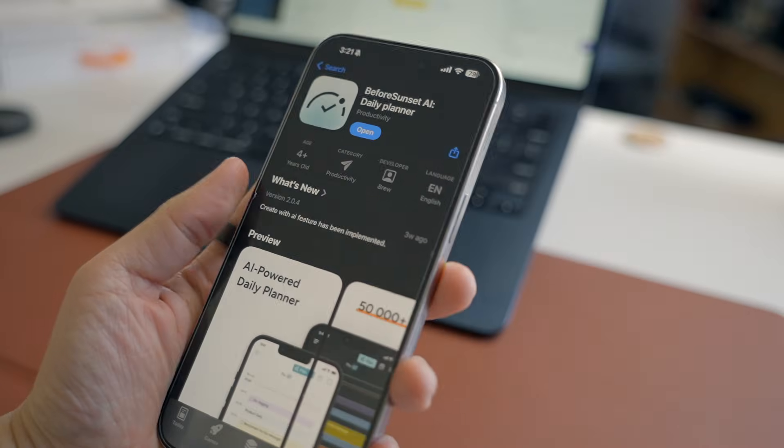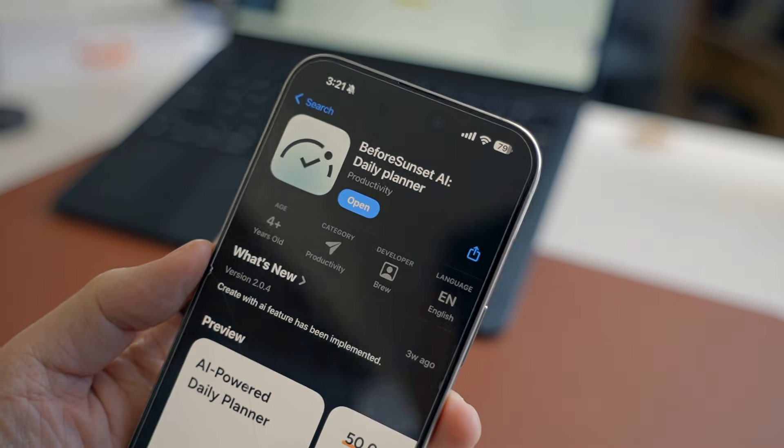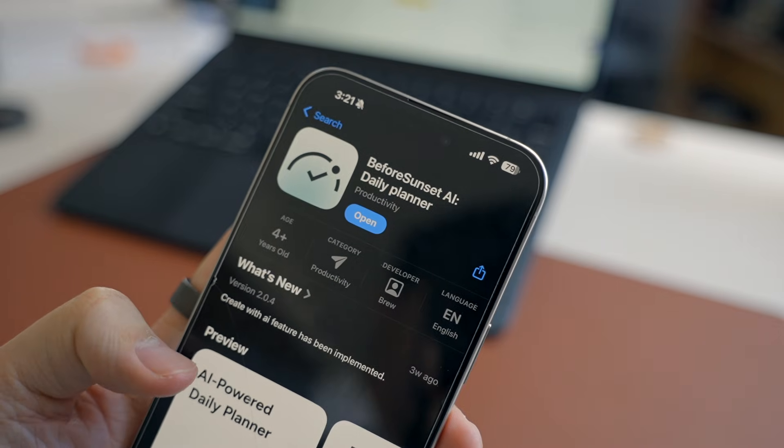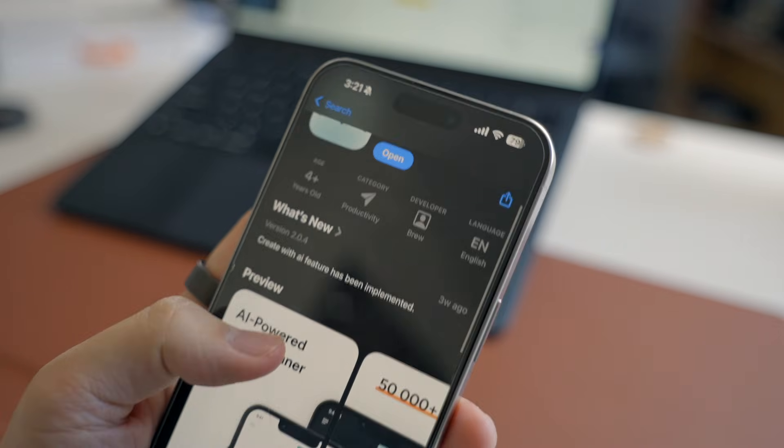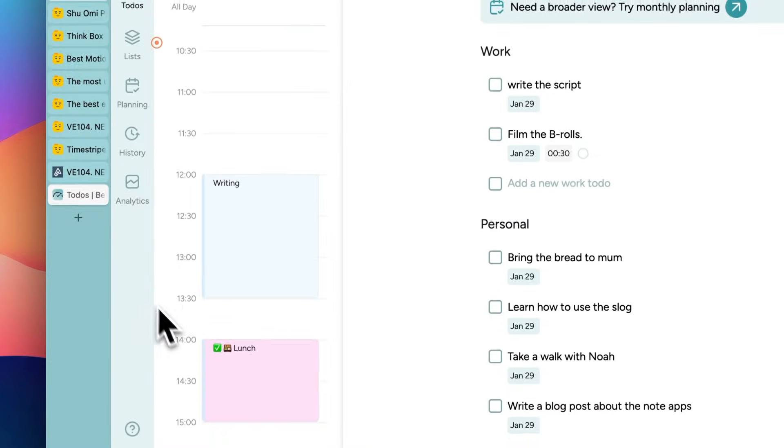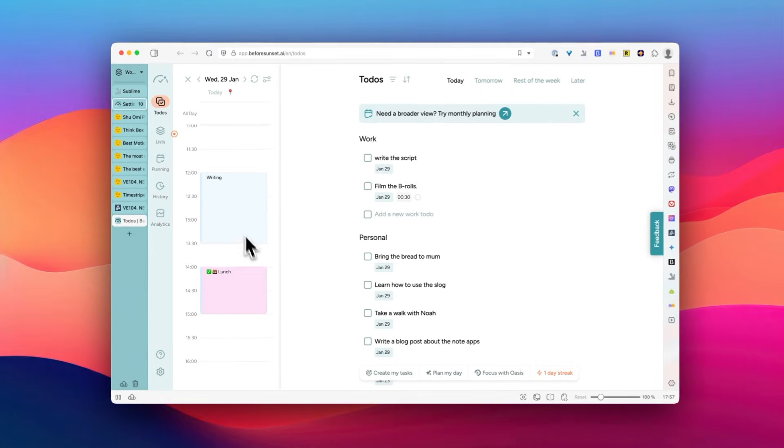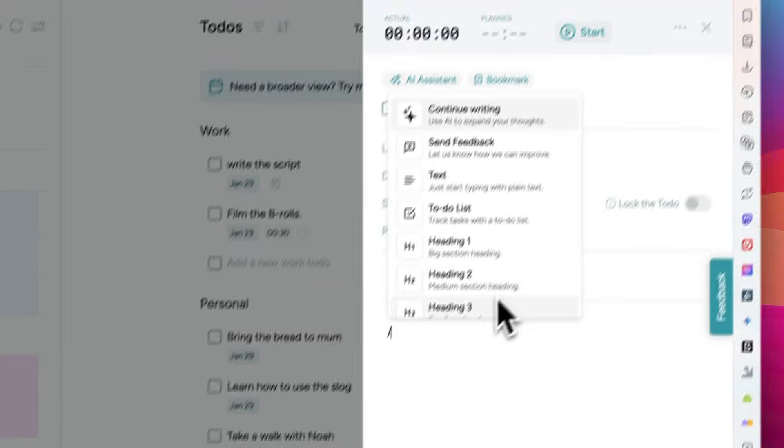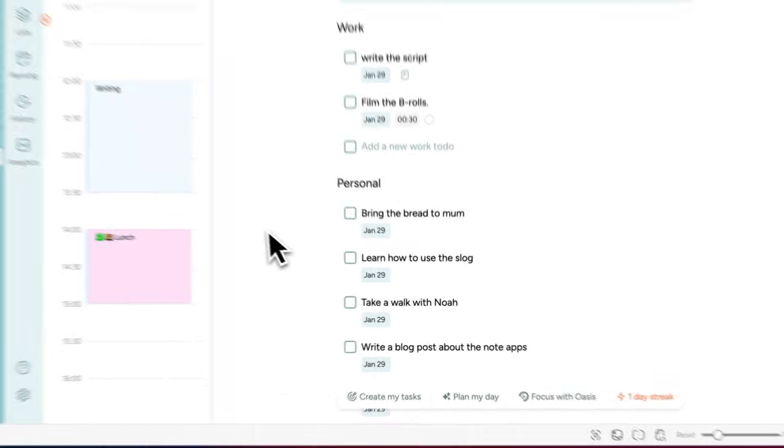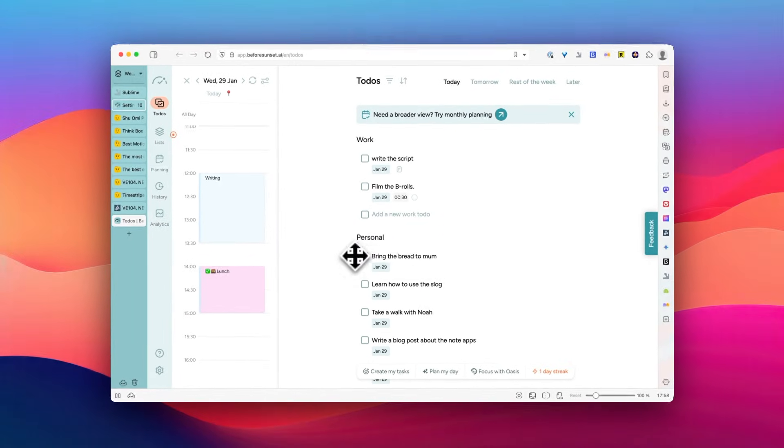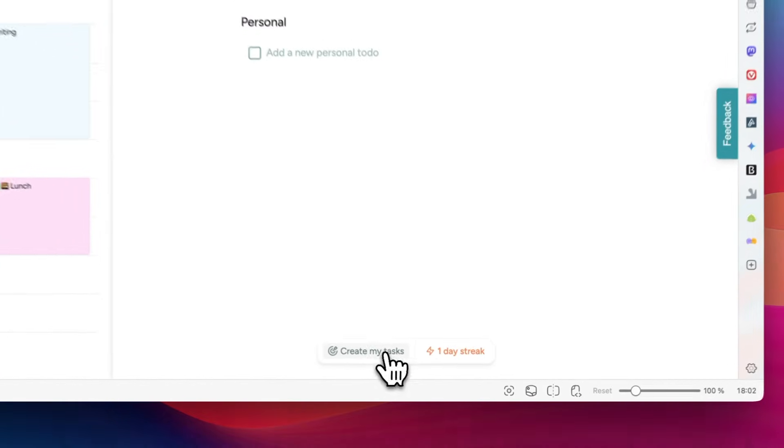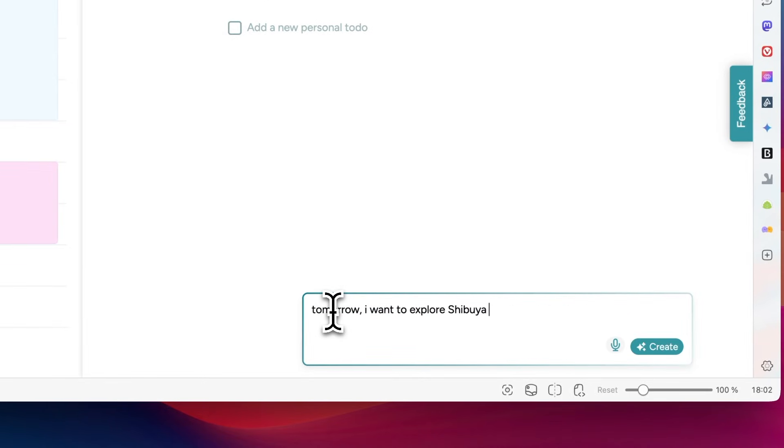So the next one is Before Sunset AI. This tool has some of the most interesting use cases of AI in productivity tools. So at first, it looks just like a simple to-do app where you can make your to-do list and schedule them. But what's different from other apps or more like what's becoming common is this AI assistant that helps you generate tasks based on your goal and things you want to accomplish.